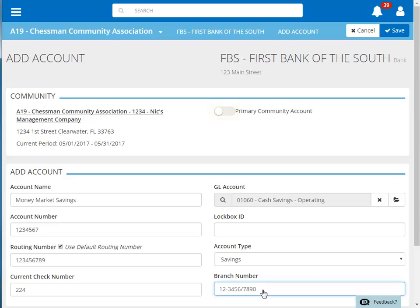If this is the primary bank account for the community, then you would turn this toggle on. Once everything has been completed, click Save at the top of the page.